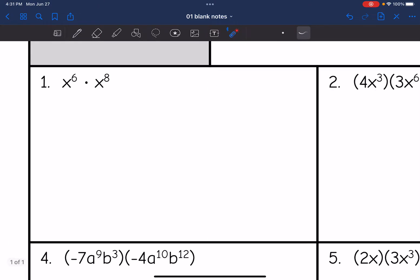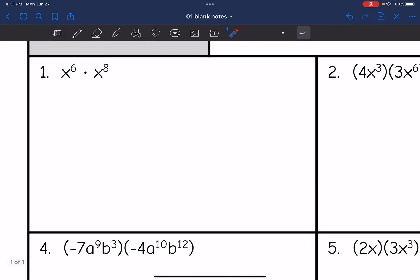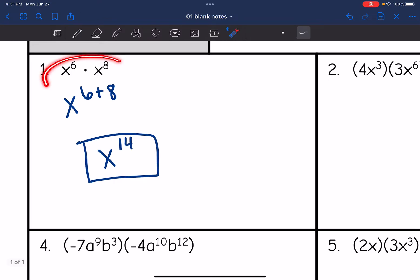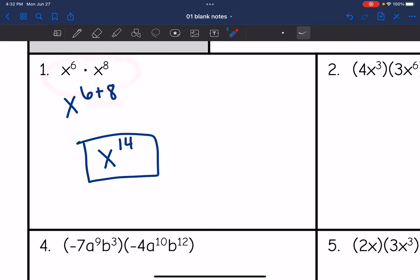Let's look at number one. We're just dealing with variables here. I have x to the sixth times x to the eighth. According to the product rule, I can do x to the sixth plus eight, which is x to the fourteenth. If we wrote this out in expanded form there would be 14 x's, but we don't need to do that because we know the product rule — we just add the exponents.